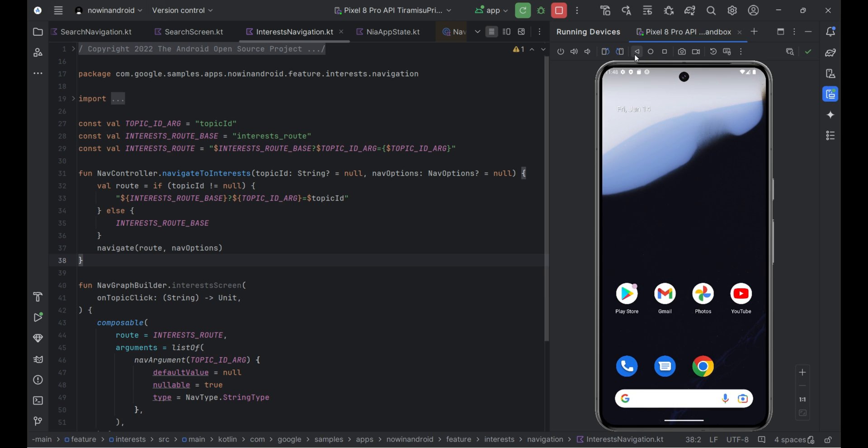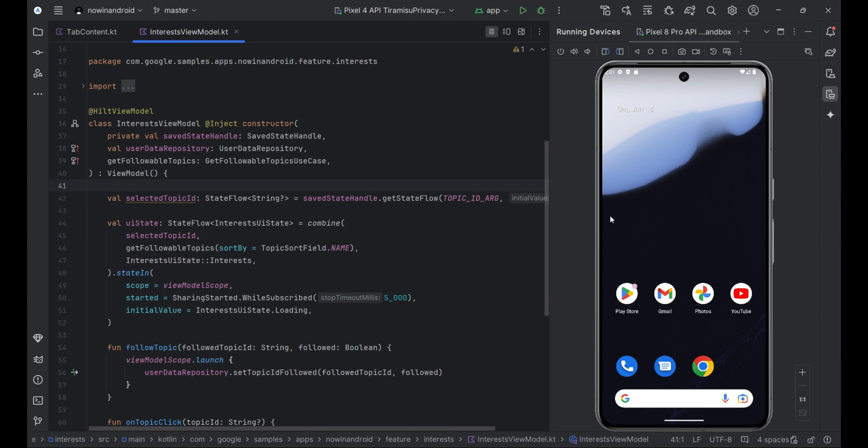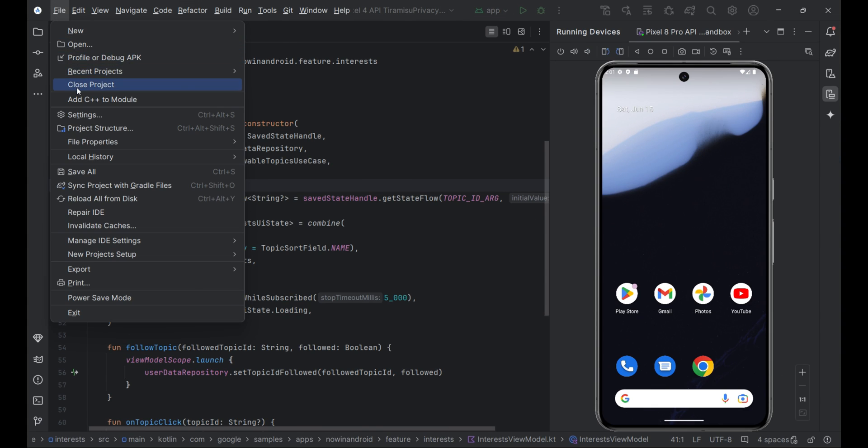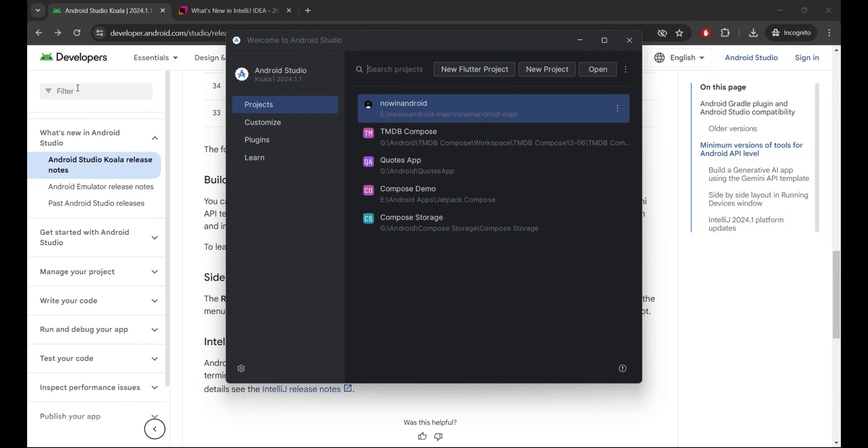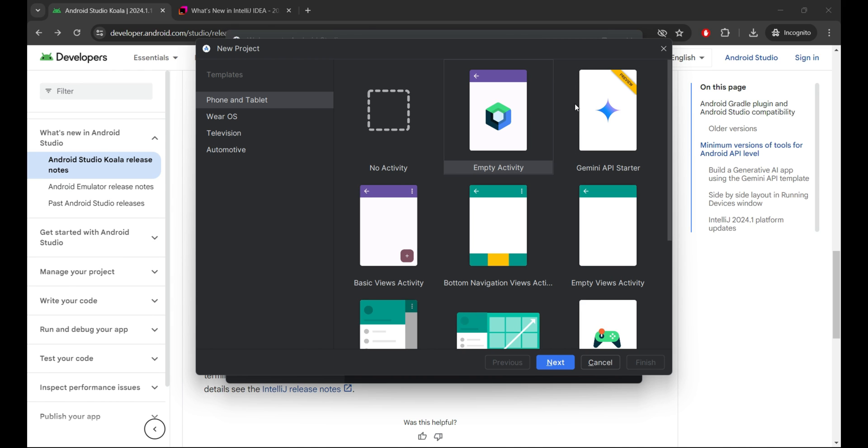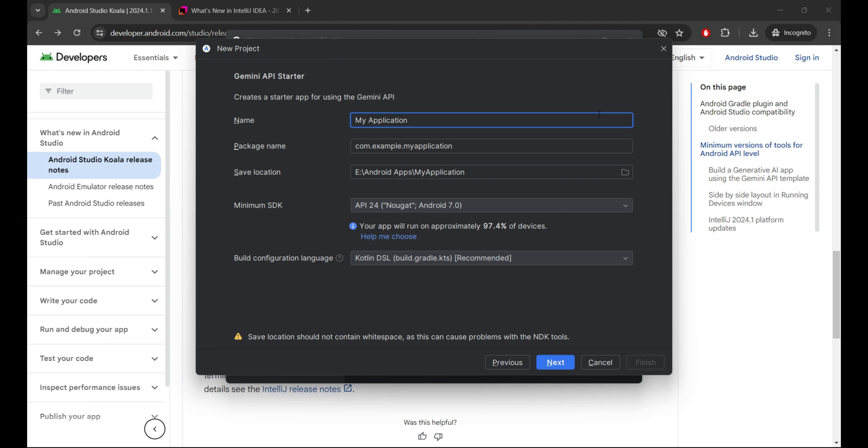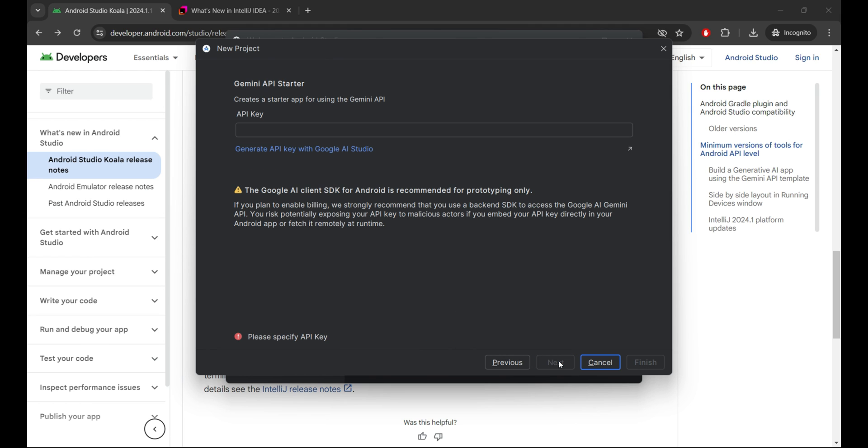Now, let's take a look at all of Android's features one by one, starting with Gemini API template. With the new Gemini API template, you can easily build apps with Generative AI using the Google AI SDK. For this, you need the key for Google AI Studio, which you can generate by clicking on this blue line, and then use this template.